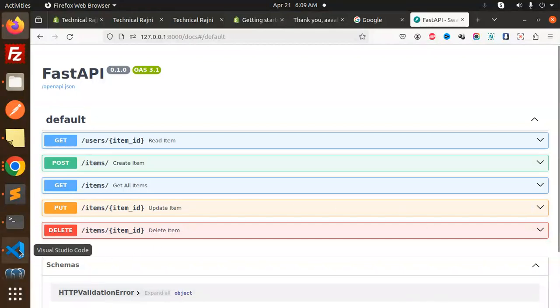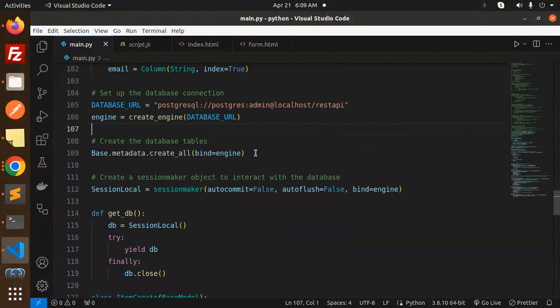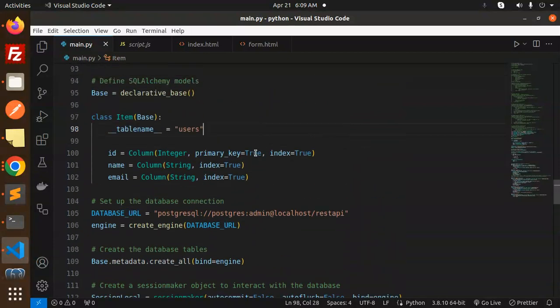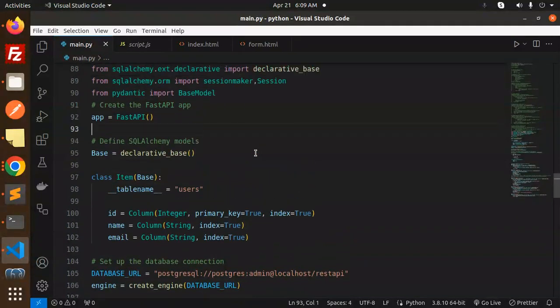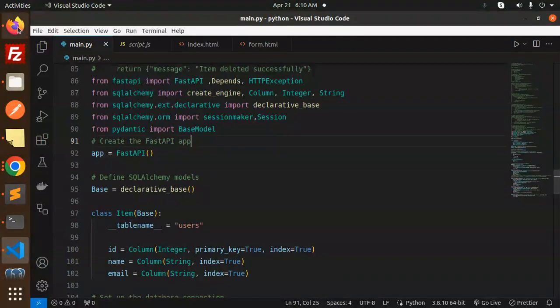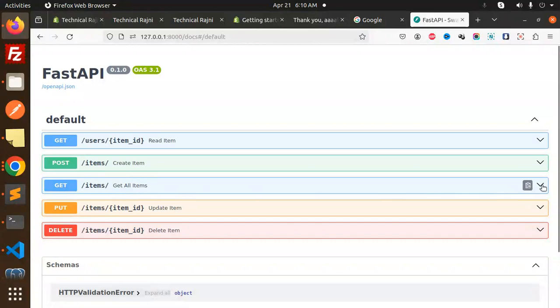Here we have the full-fledged code already ready. Let's get started with the demo. First of all we will get all the items.